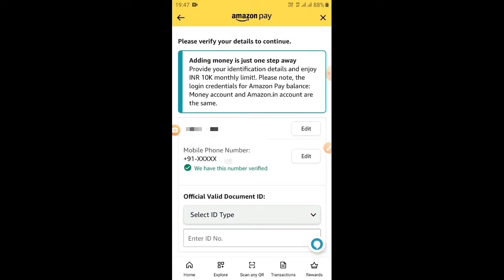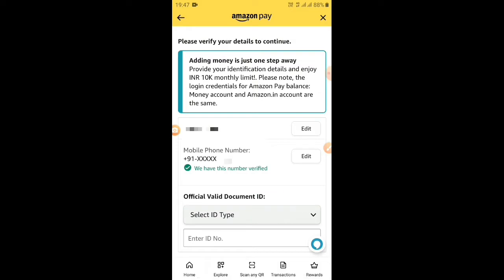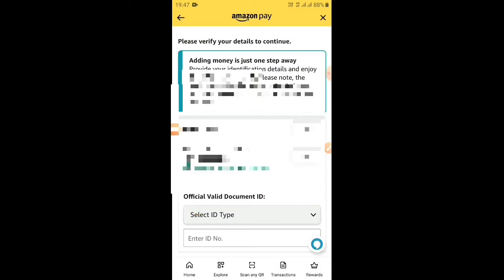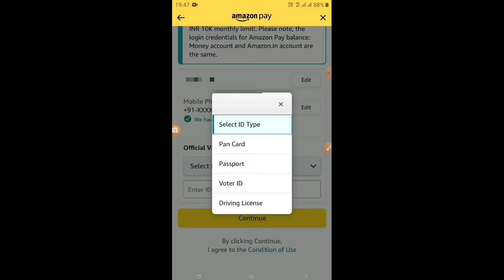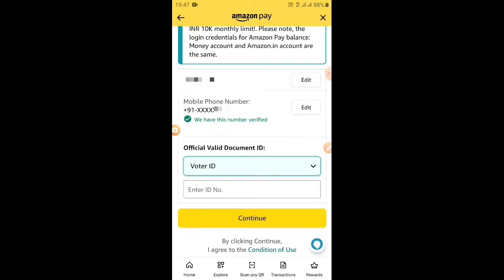We are going to click on Valid Document ID and click on Select ID Type. We are going to click on Voter ID and give my wallet identity card number.